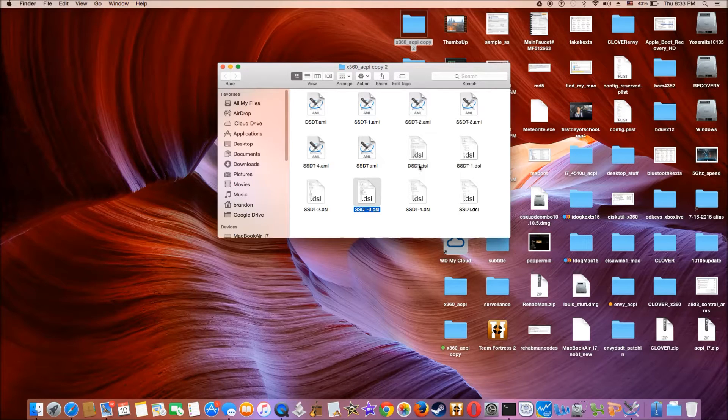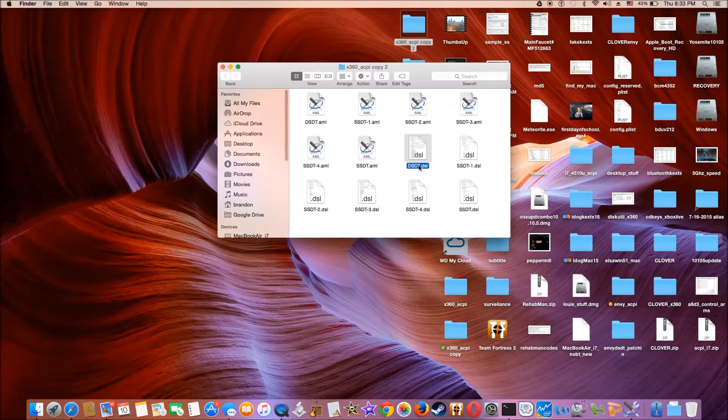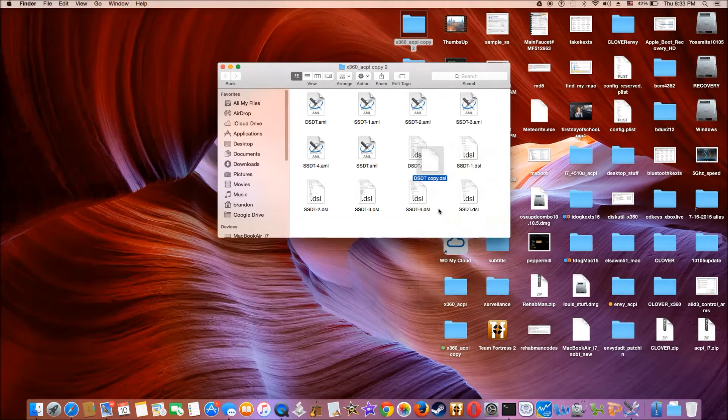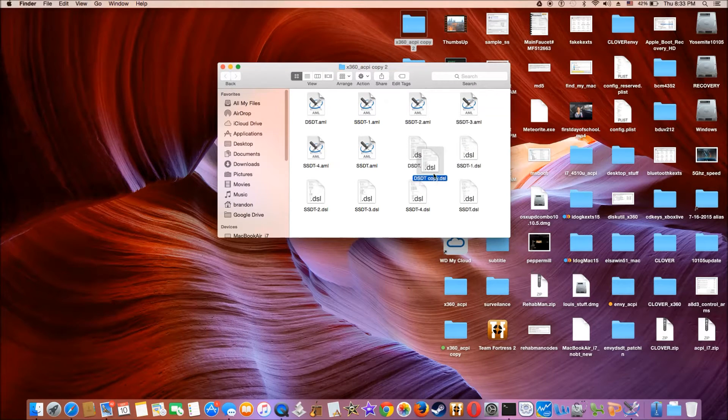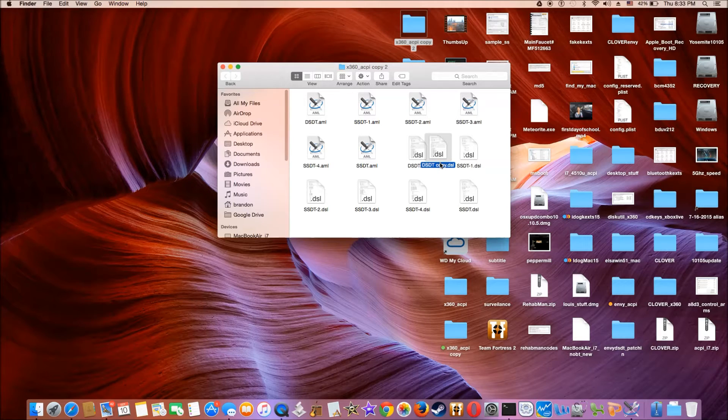So the first one we want to do is to duplicate the original one first. Duplicate. Now I have one. So normally I rename this